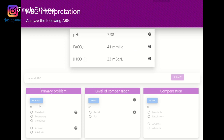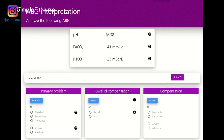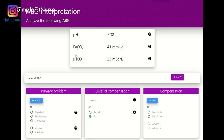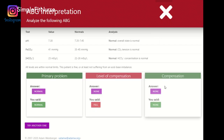7.35 to 7.45 — this is normal, so this is fully compensated right off the bat. PaCO2 is normal, and the bicarb is 22 to 26, also normal. So we know the answer for this one: it is a normal ABG with no compensation needed.